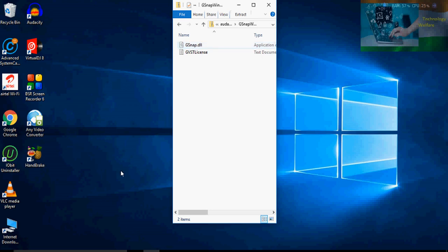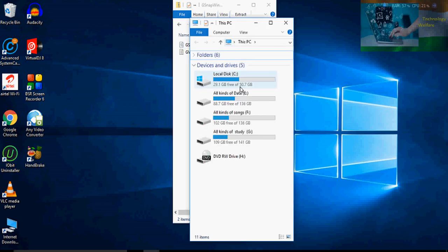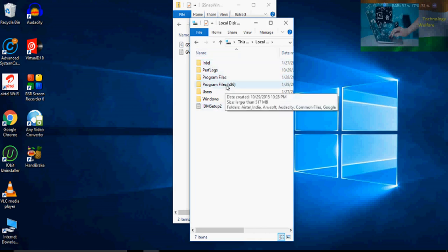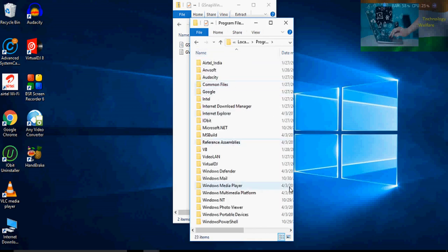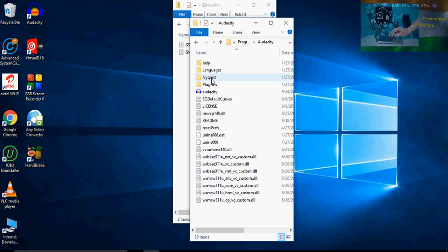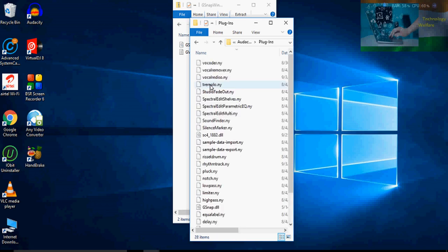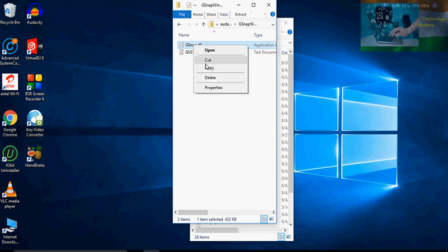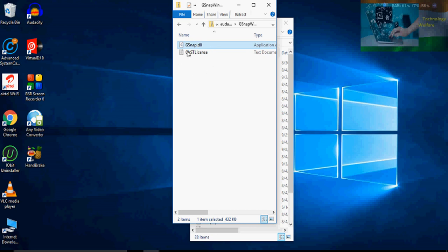Go to the C drive, and after opening the C drive, go to the file where Audacity is already listed — in the Plug-in folder. You have to just copy from here — do not cut, just copy.